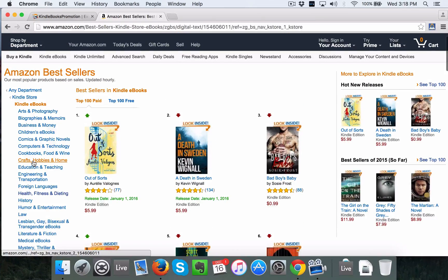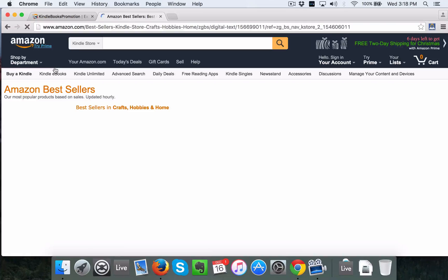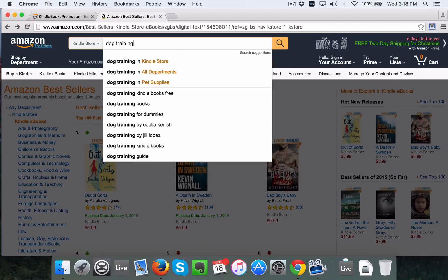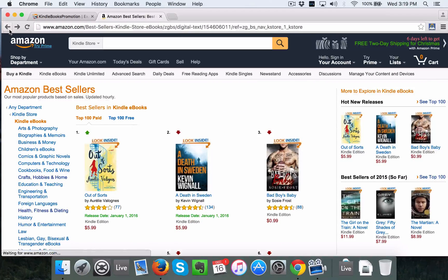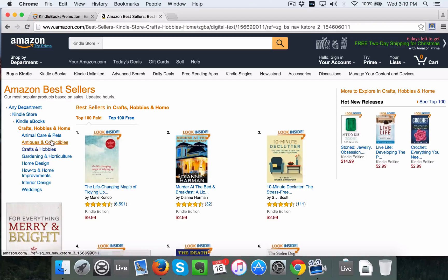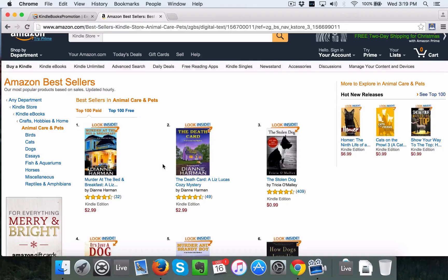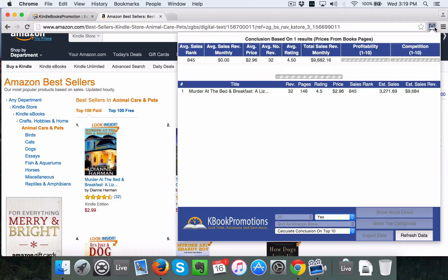I know that the dog training or puppy training niche is in the home section — specifically crafts, hobbies and home. If you couldn't find it, you could just search 'dog training' and see the categories pushing through. I'm going to go back to the Kindle eBook store, go to crafts, hobbies and home, then animal care and pets. We're still on the best sellers list, so I'm going to run the KBook software to get an idea of what's going on in this marketplace.